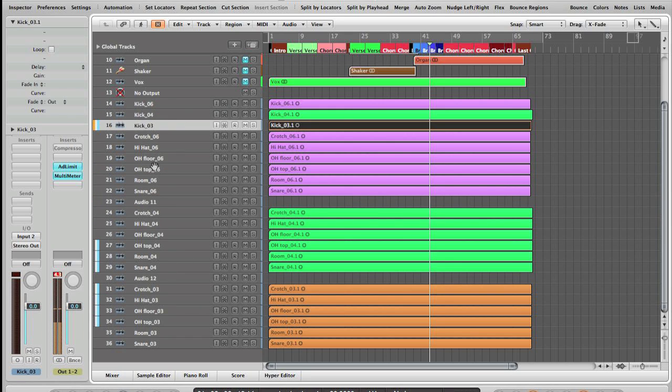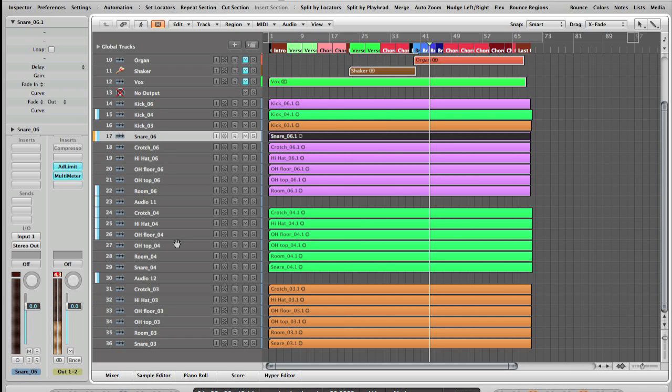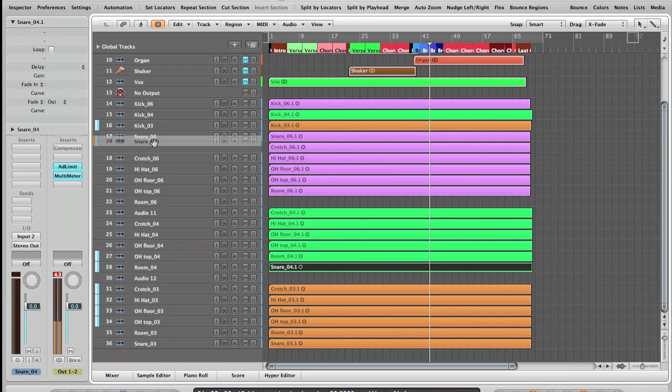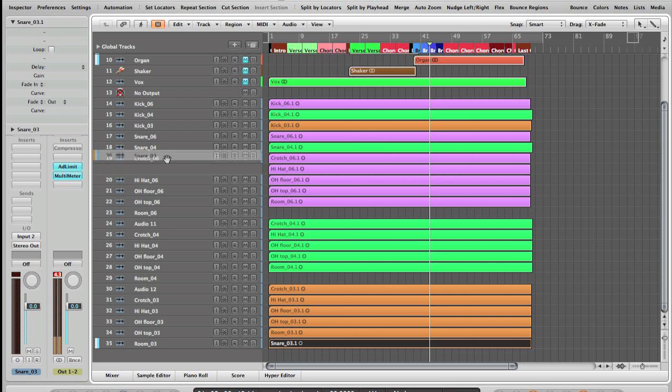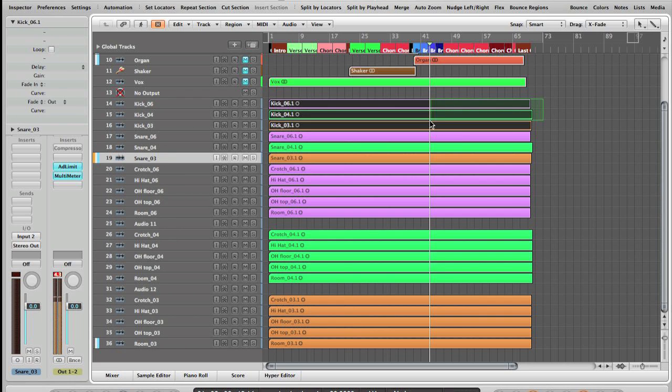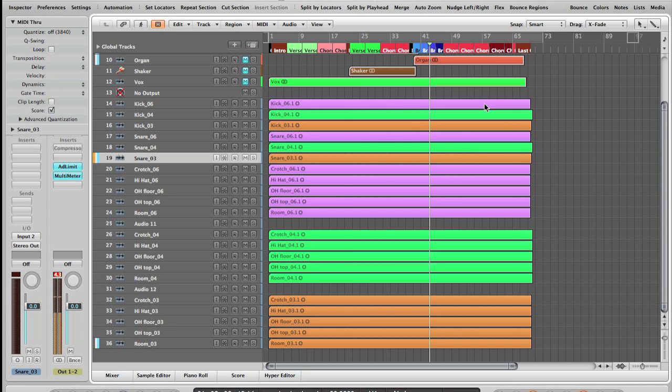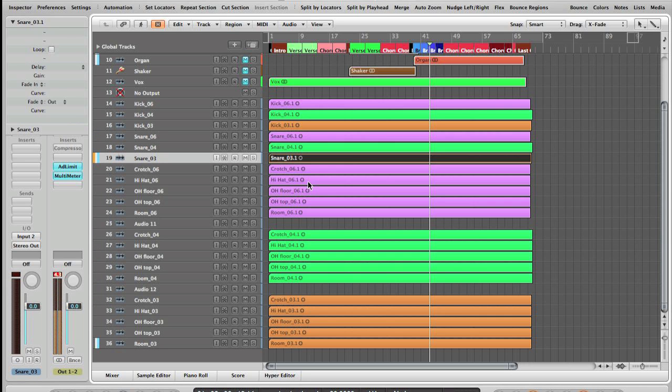Next I like to have my snare. The really important thing here is to keep the same order for all your tracks, so you have purple, green, orange for the kick, and then purple, green, orange for the snare and all the different takes.